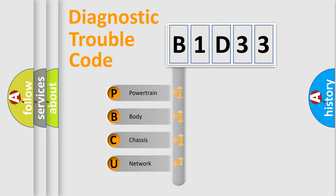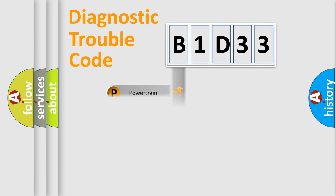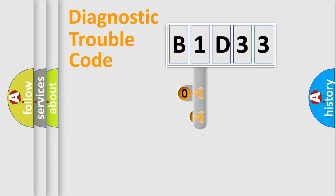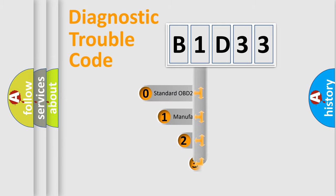We divide the electric system of an automobile into four basic units: powertrain, body, chassis, and network. This distribution is defined in the first character code.